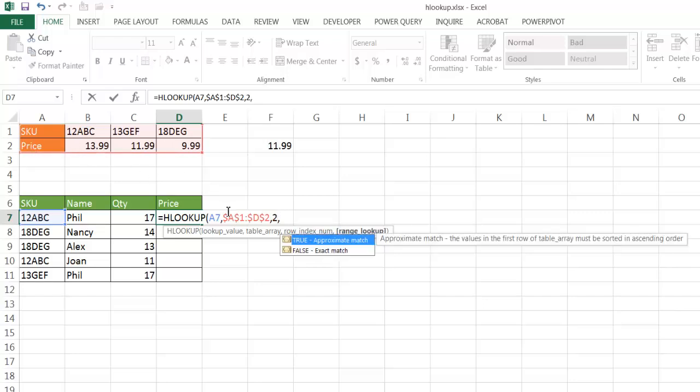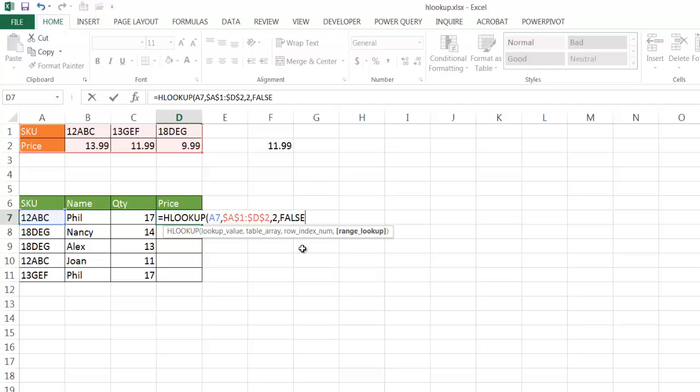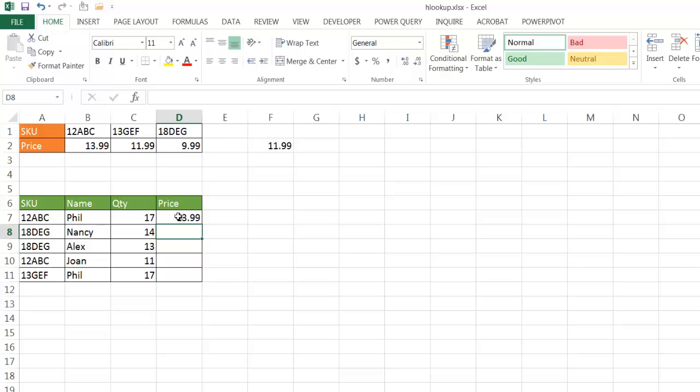And then I want an exact match, so I'm going to select false, use the close parentheses, press enter, and I have 13.99. So 12ABC is 13.99. So I'm going to take the fill handle down here and bring it down so it copies the formula down.